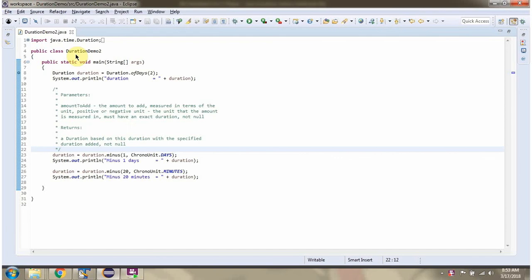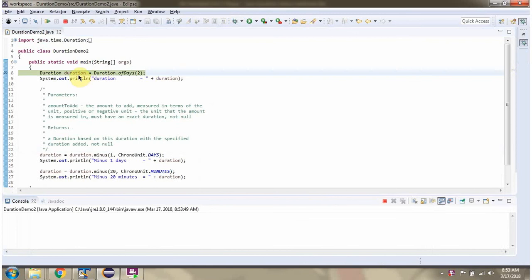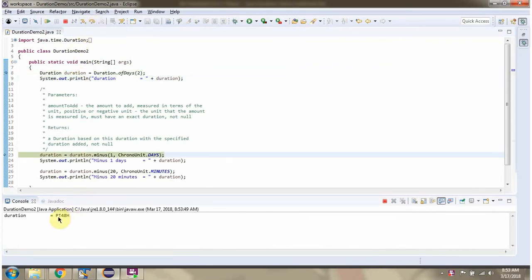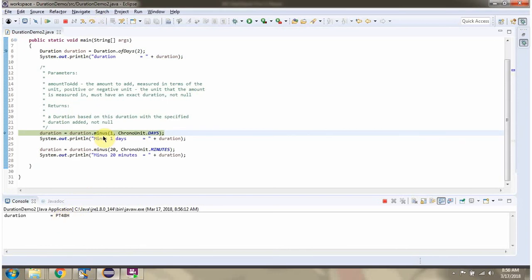Here I have defined the class DurationDemo2. I am running this program in debug mode and I have created a duration object. Then I am calling the minus method and passing 1 with temporal unit as days, so 1 day will be subtracted from the duration.